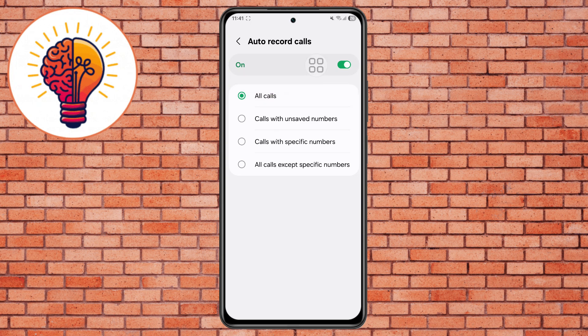Step 8: If you still don't see the Call Recording option, don't worry — this can happen due to country restrictions or device variants. In that case, you can install a trusted third-party app like CubeACR Call Recorder from the Play Store. If you found this tutorial helpful, don't forget to give it a thumbs up and subscribe to my channel for more great tips.